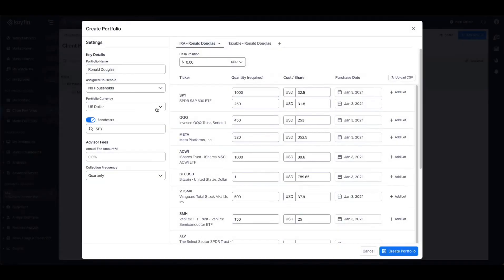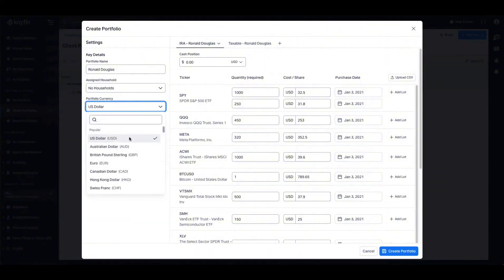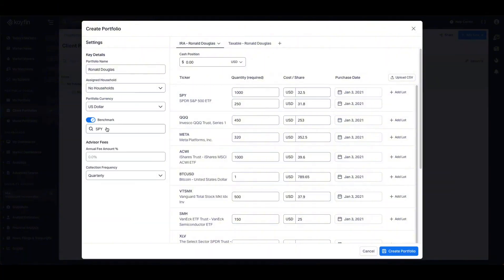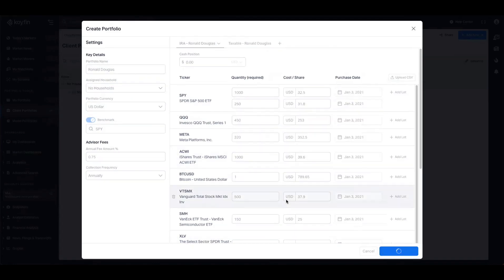So on the left hand side, you can alter the portfolio currency, you can change the benchmark as well as adding advisor fees, and everything else looks good here. So I'm going to create the portfolio.